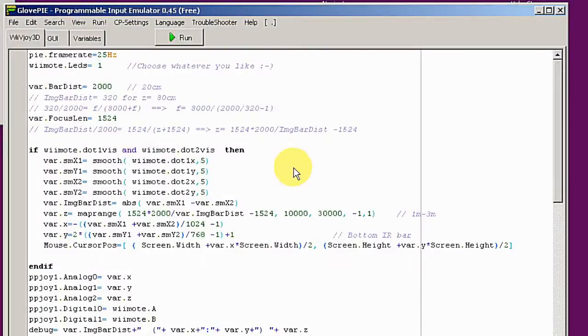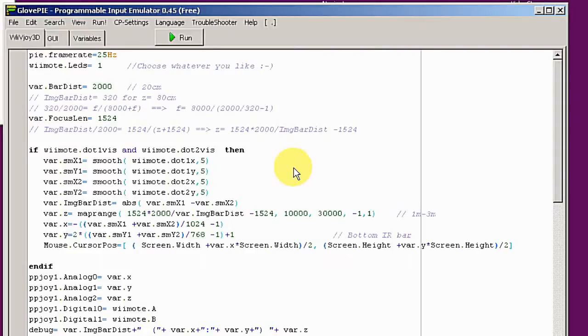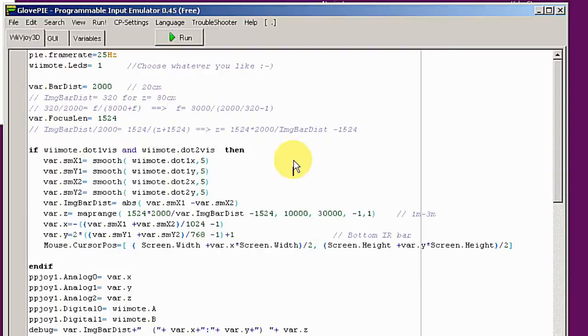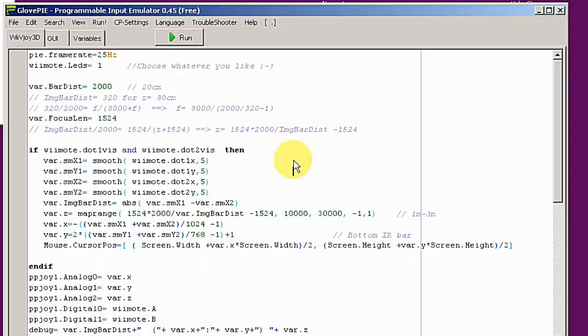The main idea is to use the remote to control the Blender game engine. As we know, the Blender game engine can only read information from mouse, joystick, and keyboard. So there's an easy way using GlovePIE to convert the information to mouse and keyboard.